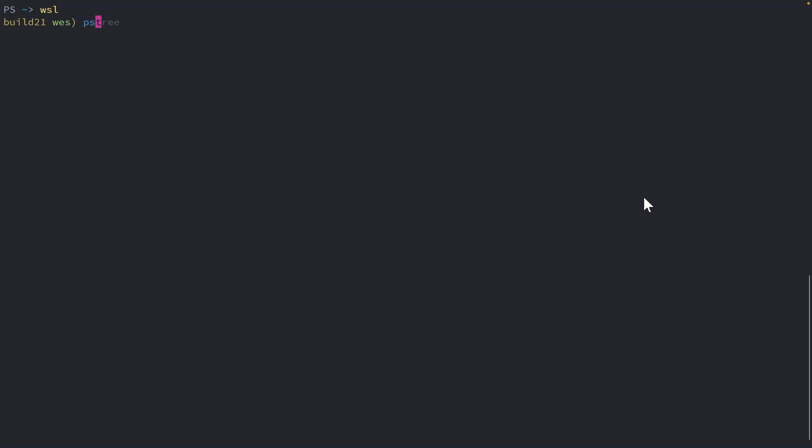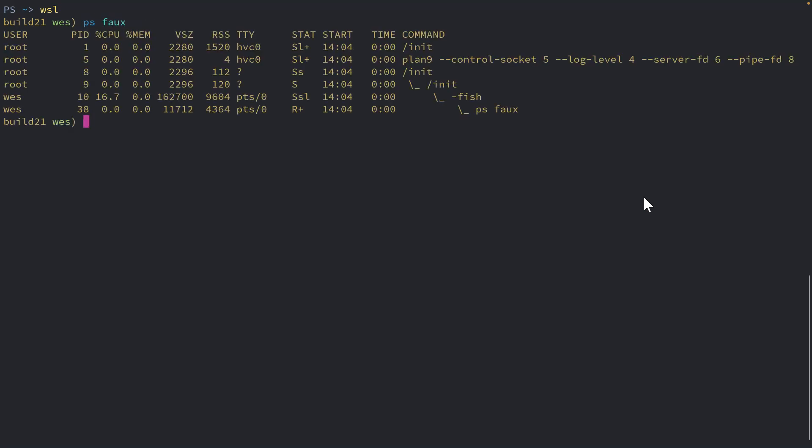So previously inside of WSL, if I open up my distro here and take a look at the process tree, you can see right now that there is an init process for PID1. And that init process is not systemd.